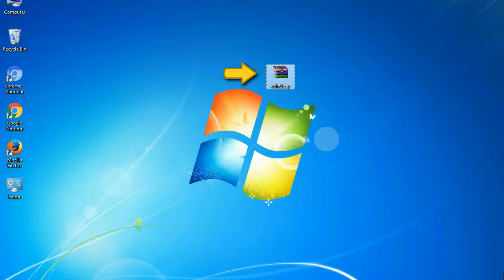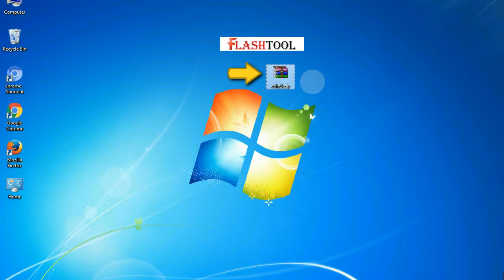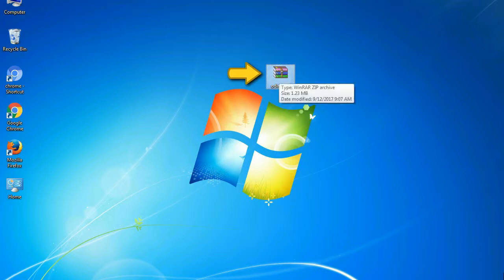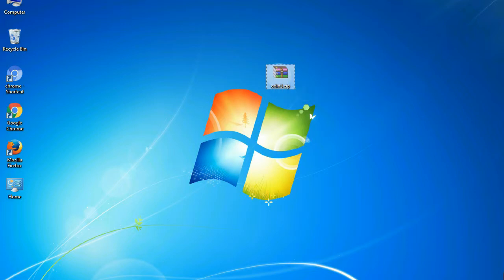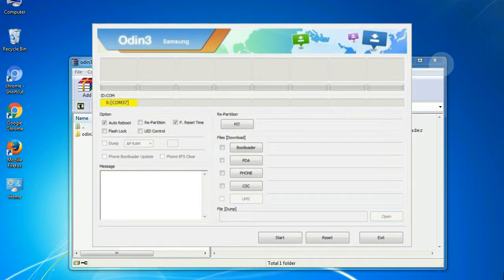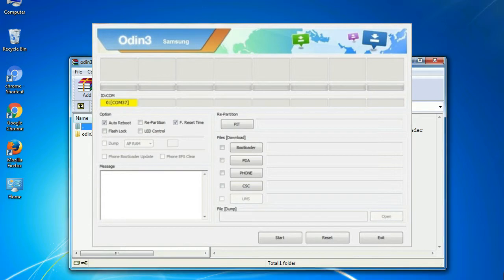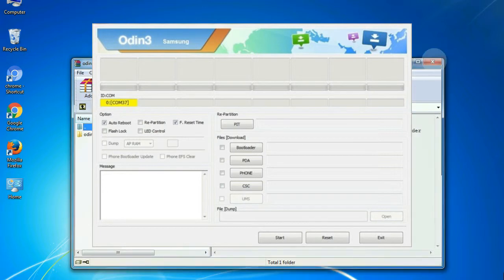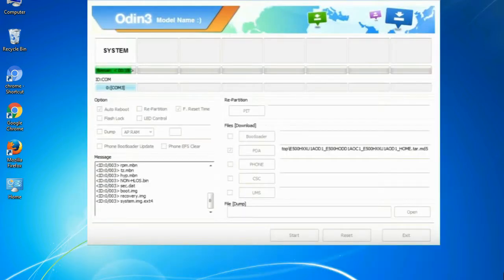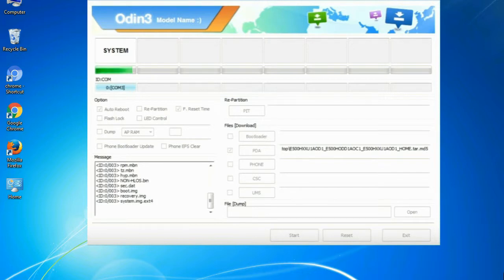Odin is a firmware flashing software developed and internally used by Samsung. It is believed that instead of being released by Samsung officially, the tool was leaked accidentally. Thanks to the leak, this effective tool is now widely used by Samsung users to flash firmware, recoveries, bootloaders, or modem files on Samsung Galaxy devices.